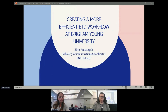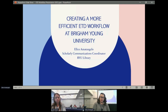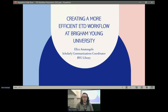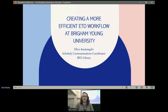My name is Cynthia Tendolman. I'm on the board of the U.S. ETDA, and welcome to this session called 'Creating a More Efficient ETD Workflow at Brigham Young University.' Our presenter is Ellen Amatangelo from Brigham Young University library. We've got folks hooked up online virtually, and you all can see and hear Ellen. Thanks Ellen, please proceed.